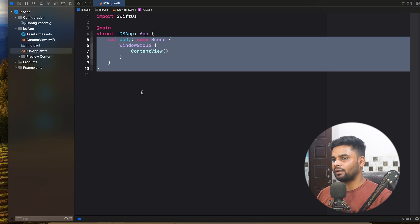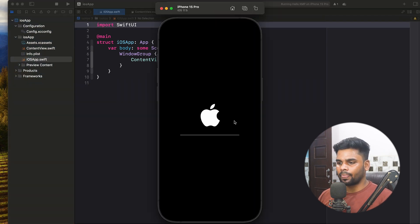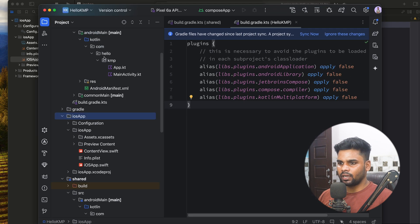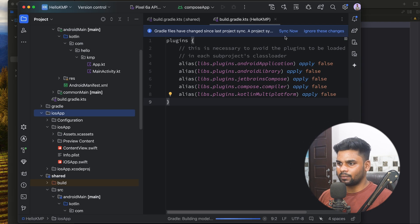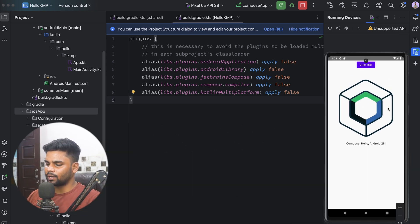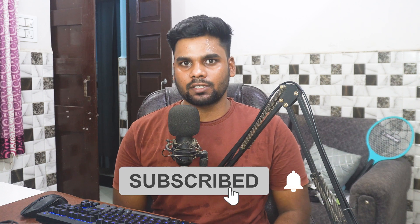Now let's run the application on both platforms. Click Run in Xcode — the app starts executing in the iOS emulator. When I click the text, you can see the Swift logo. Back in Android Studio, sync the project and run it. The app executes and when I click the button you can see the Jetpack Compose logo. We're done with our first KMP project! If you liked this video, subscribe and leave a comment — see you in the next video where we'll discuss more about Kotlin Multiplatform.